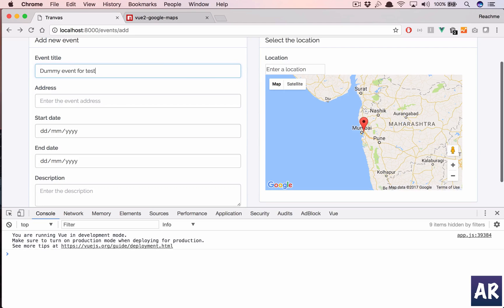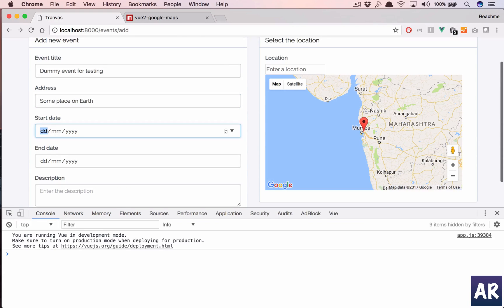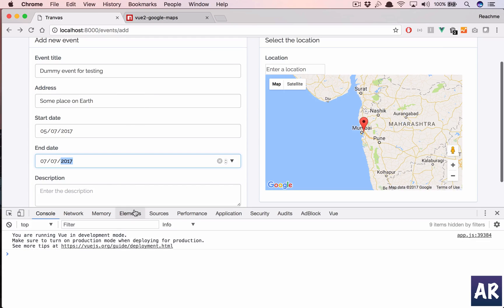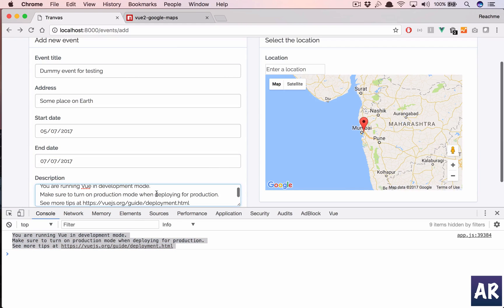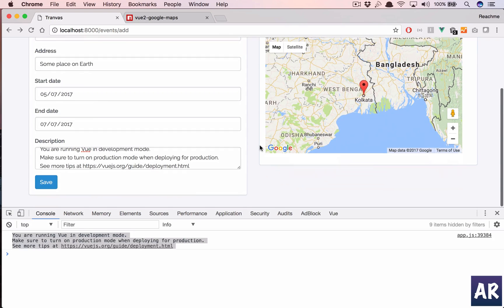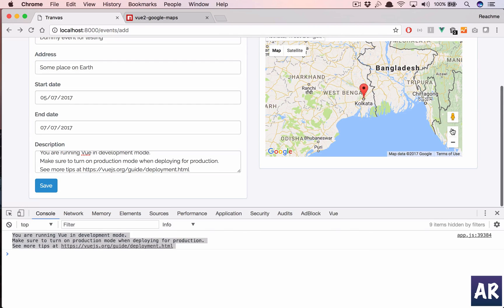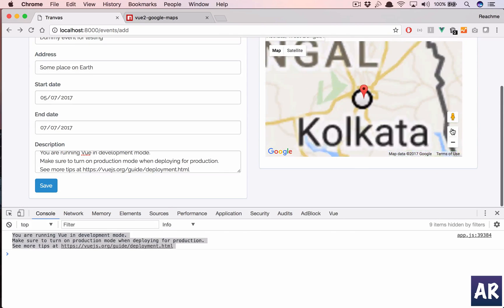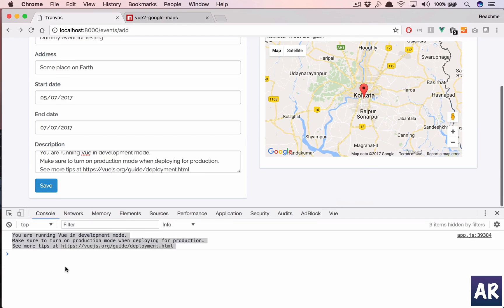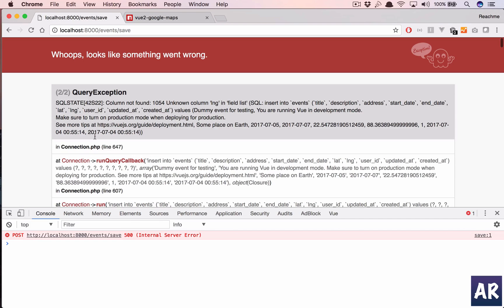Address is some place on earth. The date will be always today's date. Today's fourth, right? So let's say fifth, 7-2017, and the end date will be 7-7-2017. I'll just save time and pick up a location.